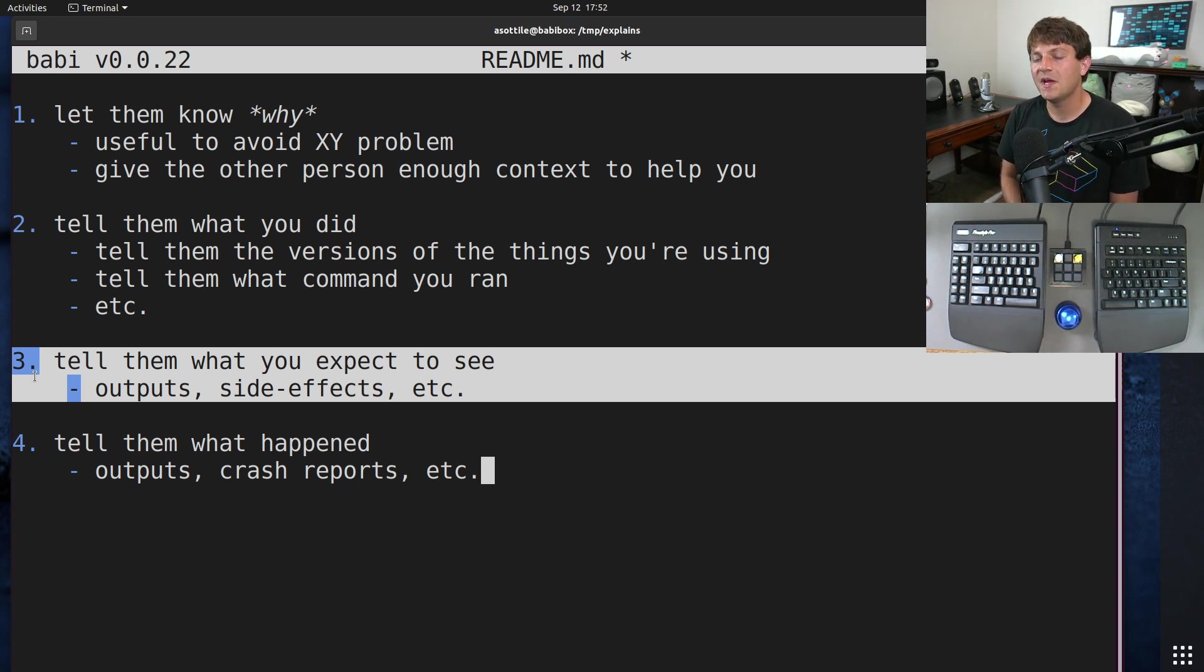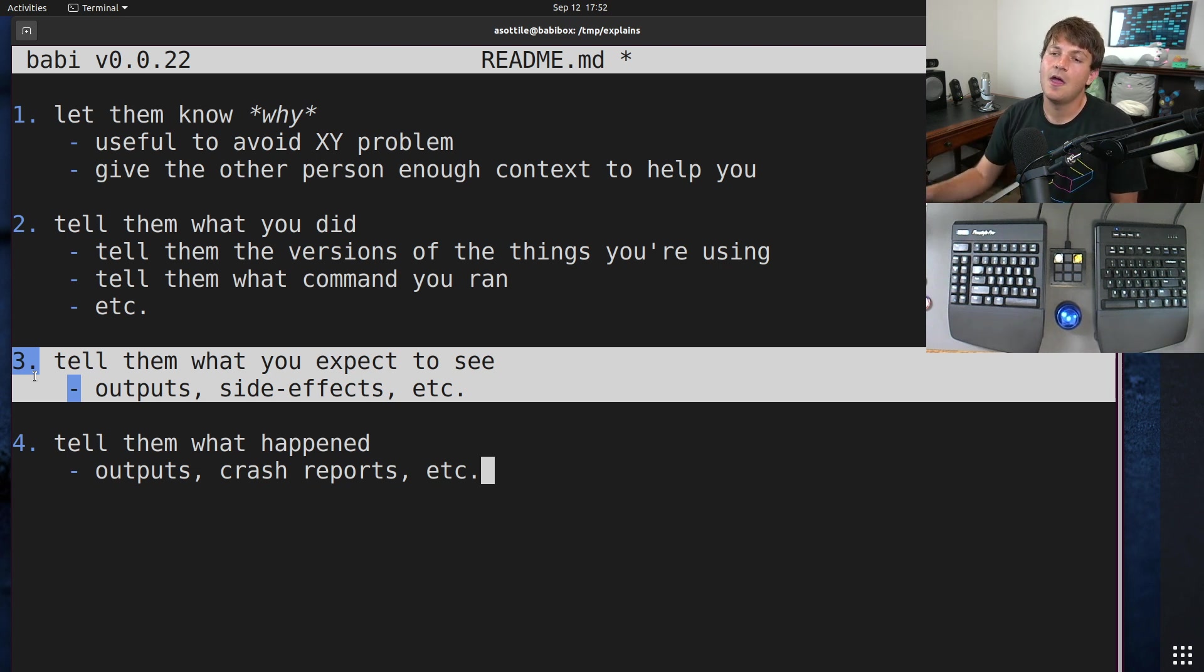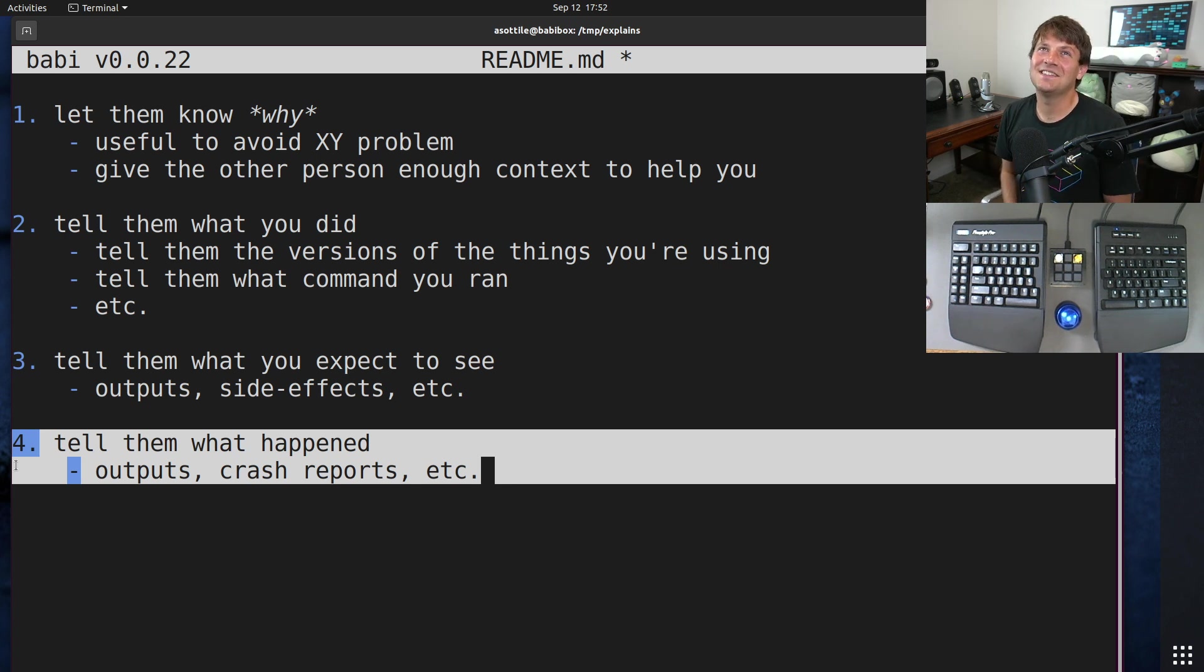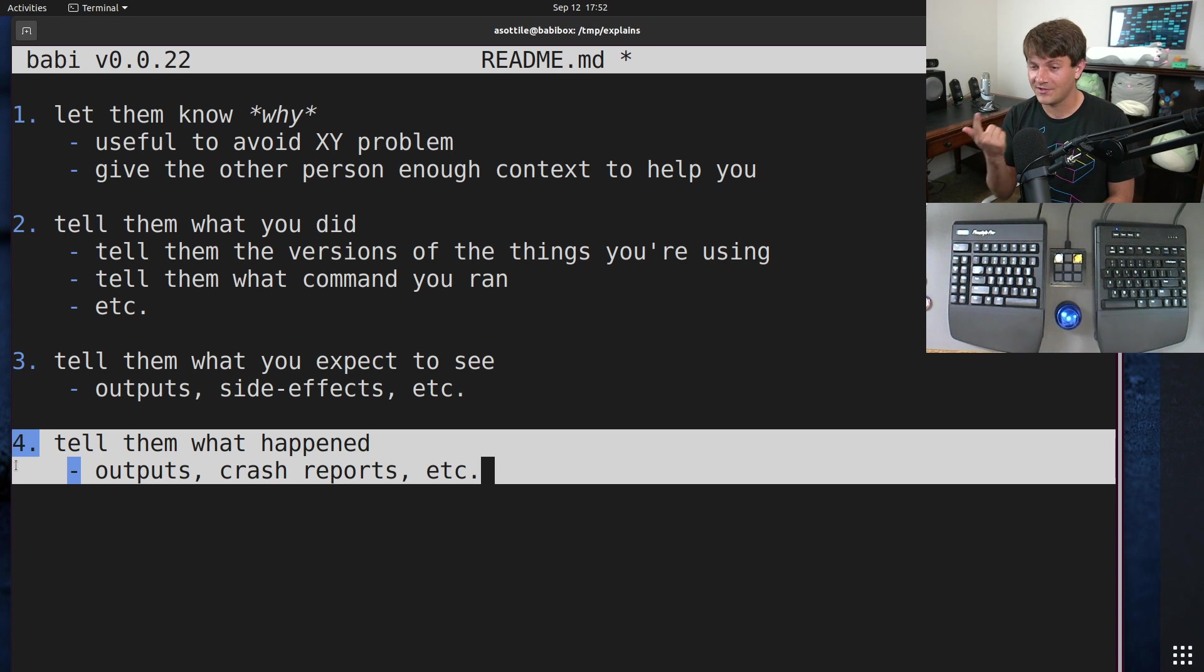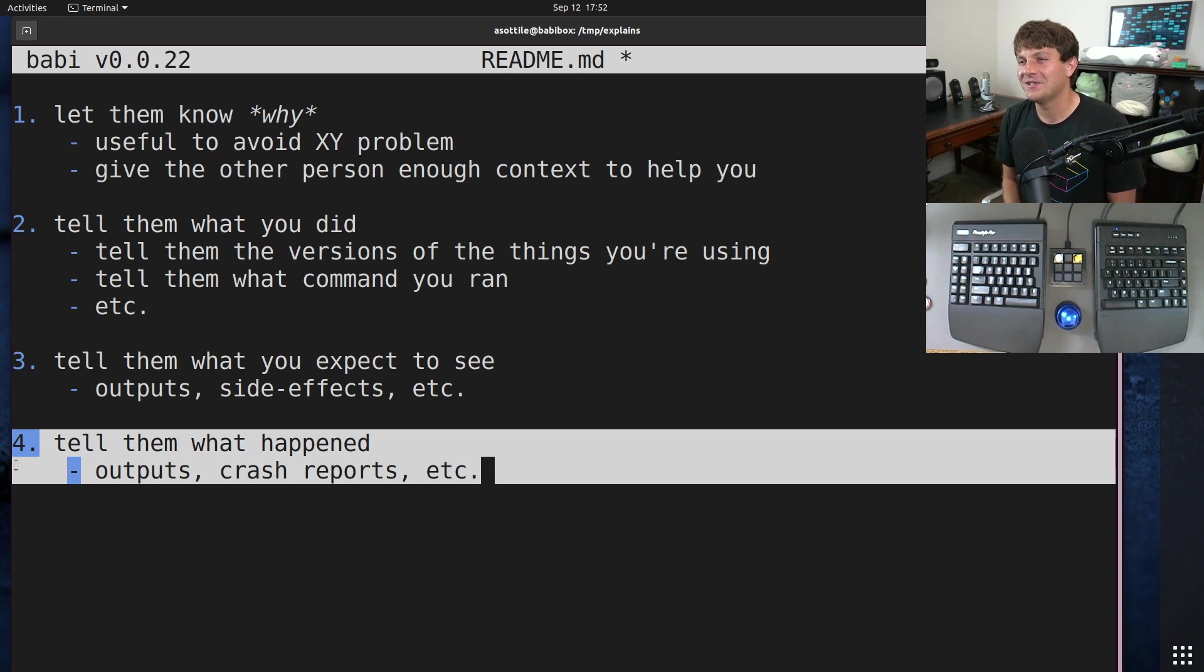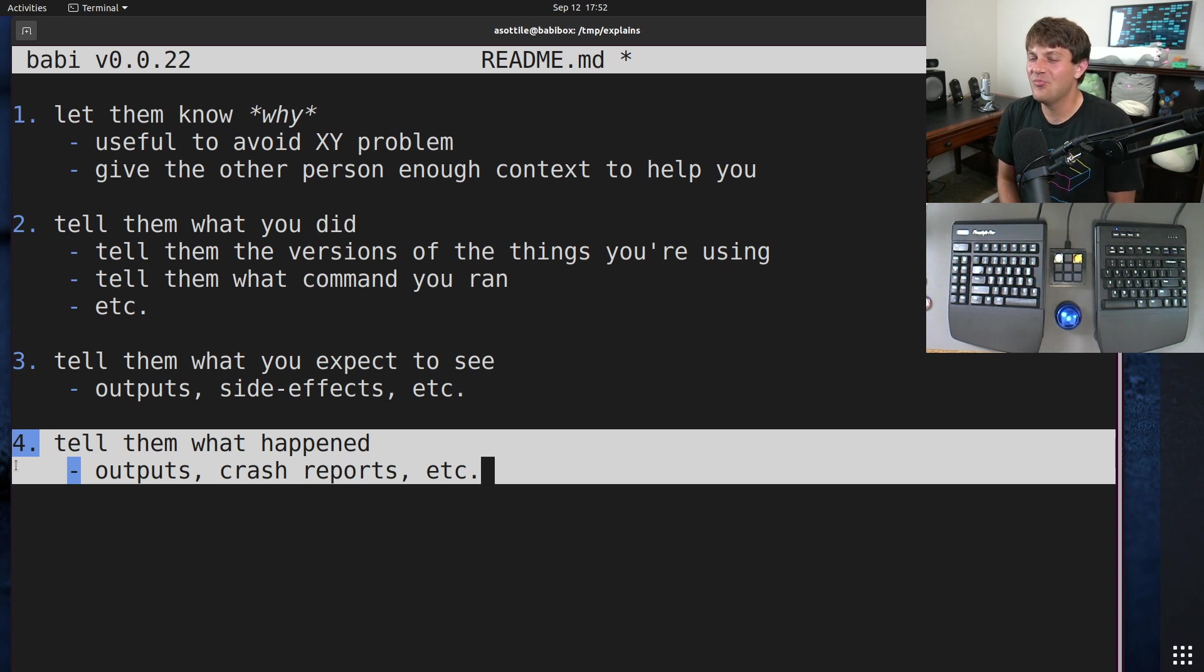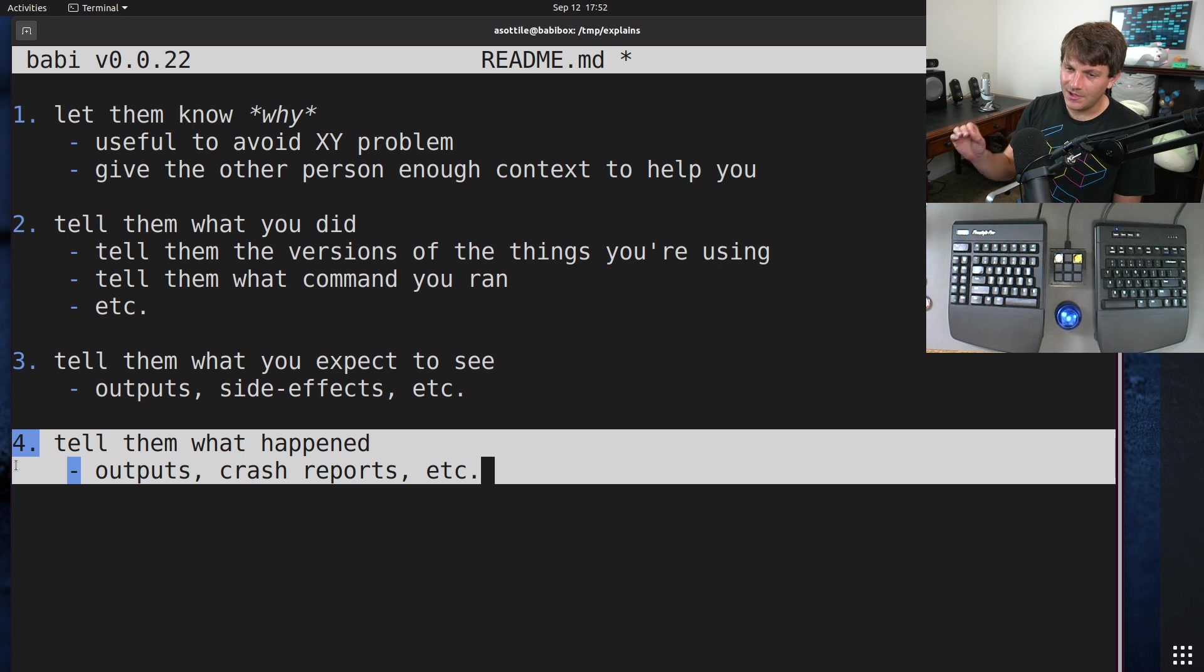This one is less important from the other three. Sometimes this can help with the XY problem and where they communicate their expectations and that sort of stuff. And four is the most important. I've seen some really unfortunate reports where there's either no output, no crash report, nothing.